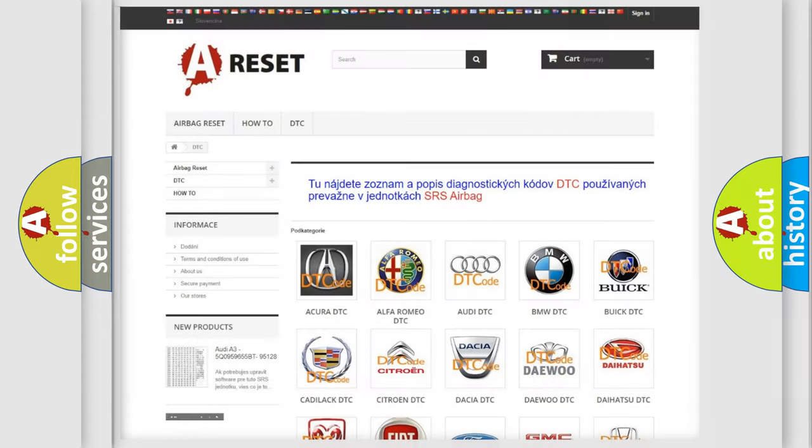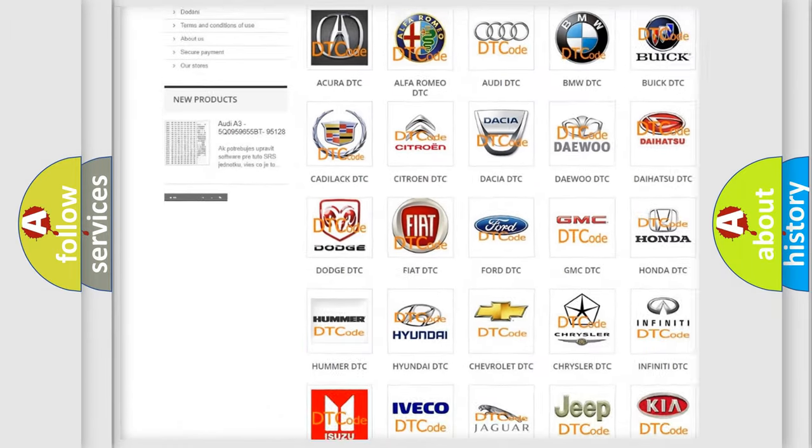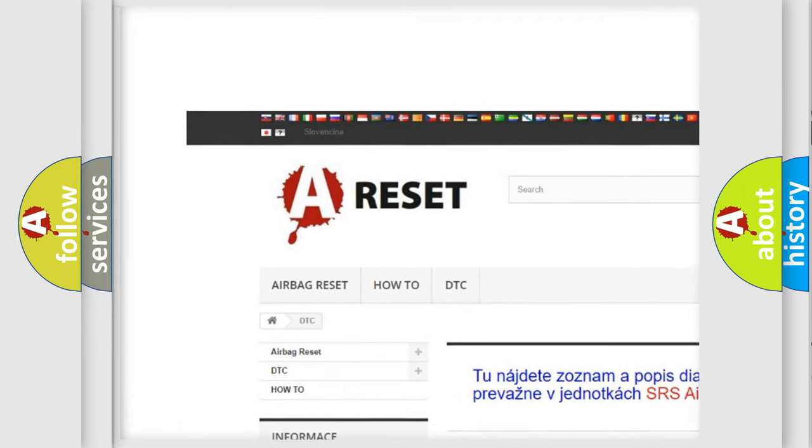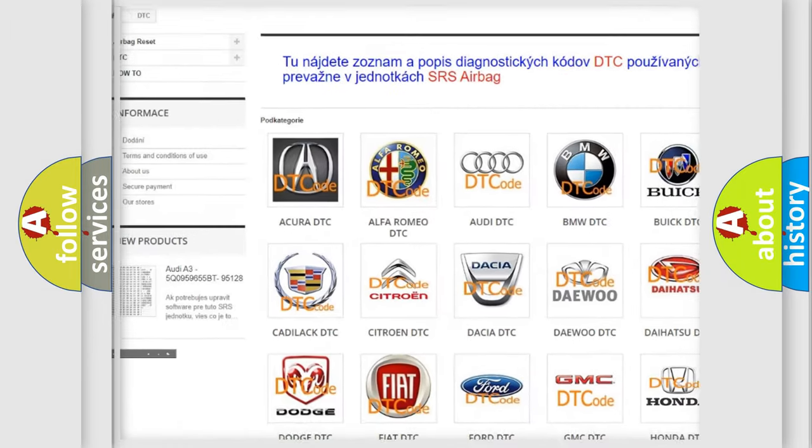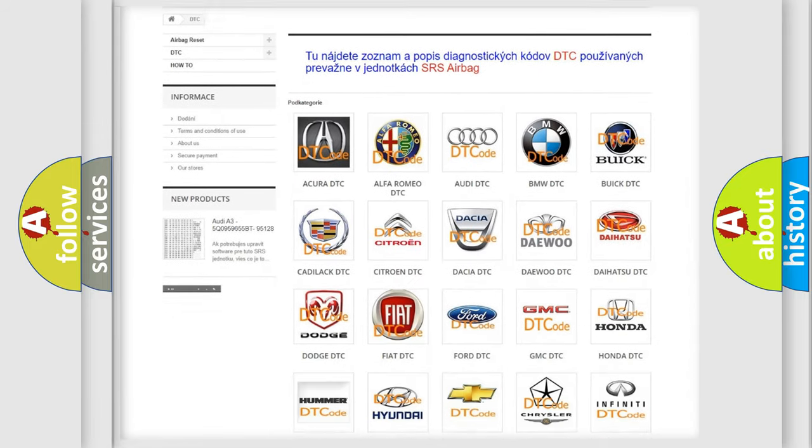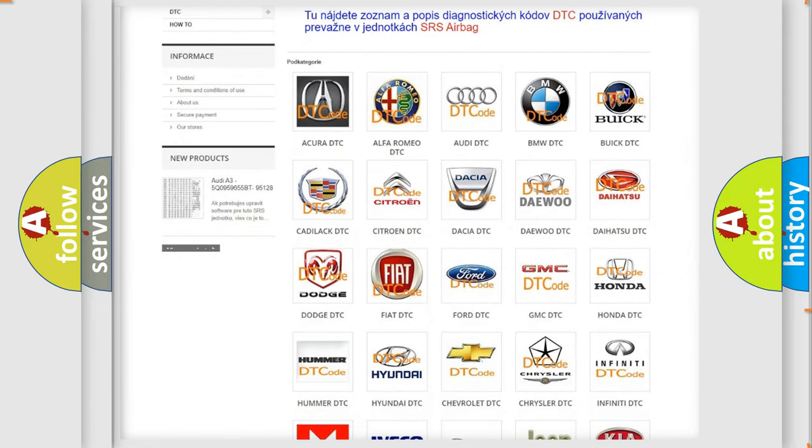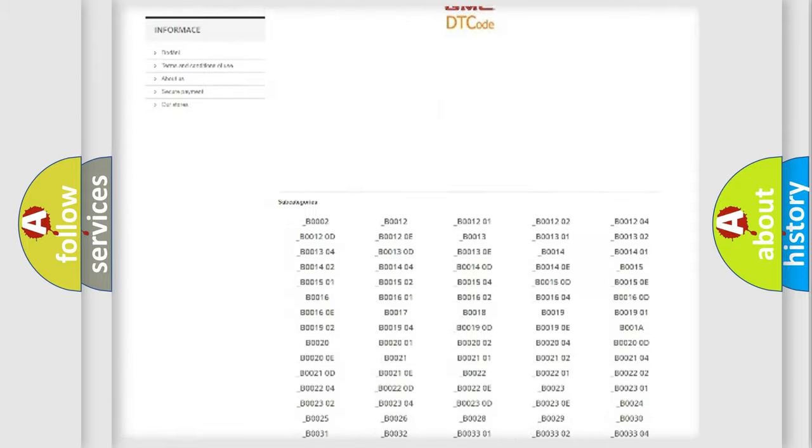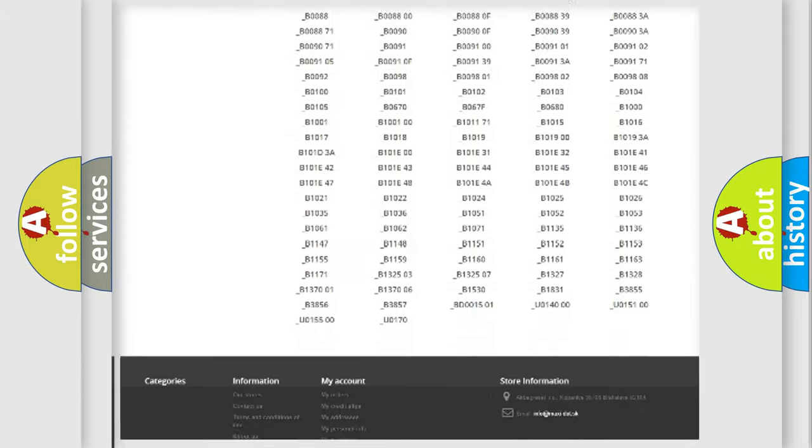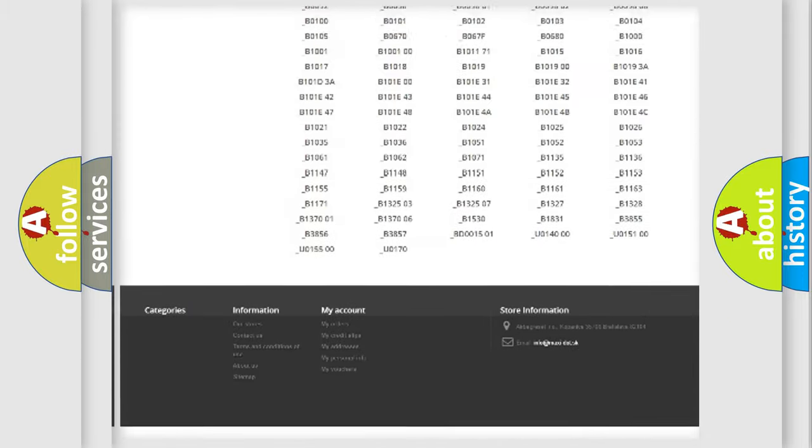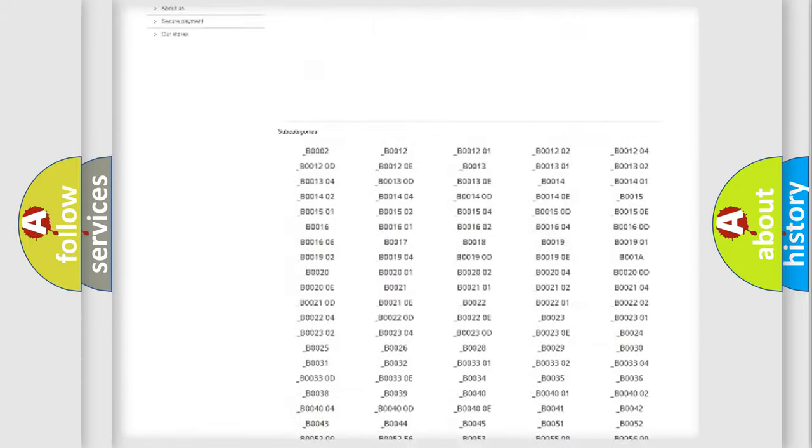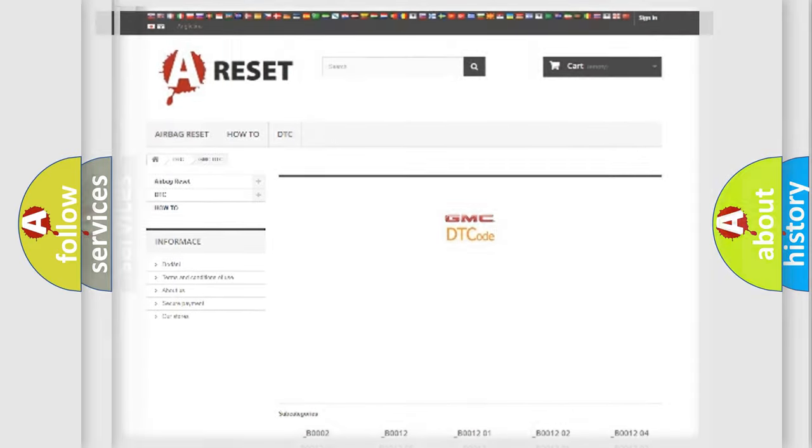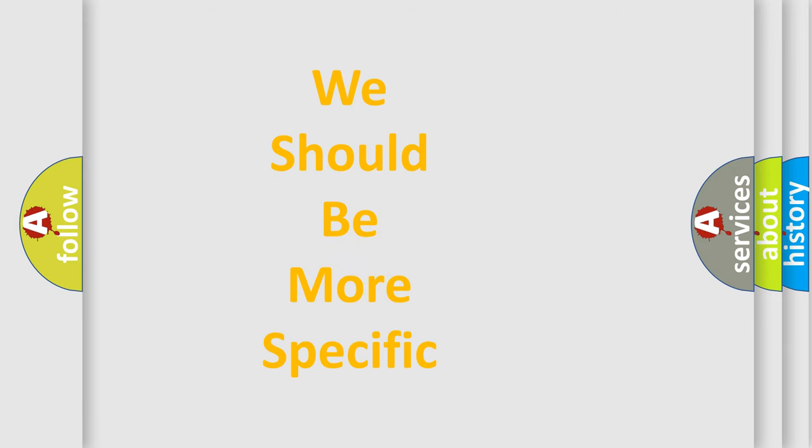Our website airbagreset.sk produces useful videos for you. You do not have to go through the OBD2 protocol anymore to know how to troubleshoot any car breakdown. You will find all the diagnostic codes that can be diagnosed in GMC vehicles, and many other useful things. The following demonstration will help you look into the world of software for car control units.